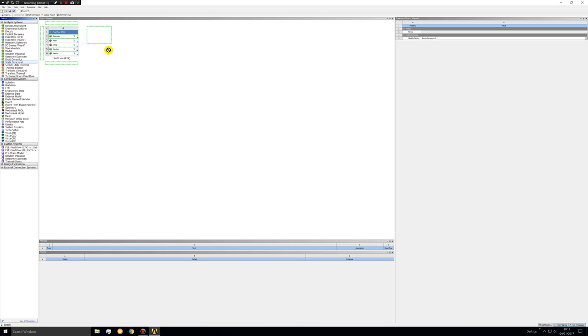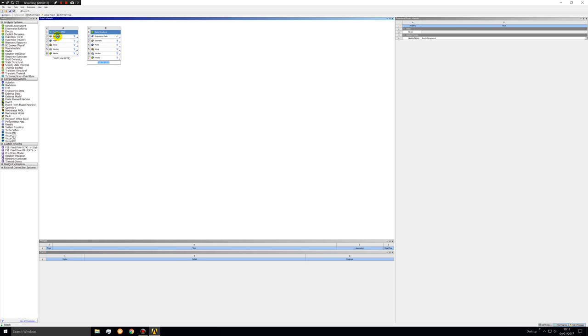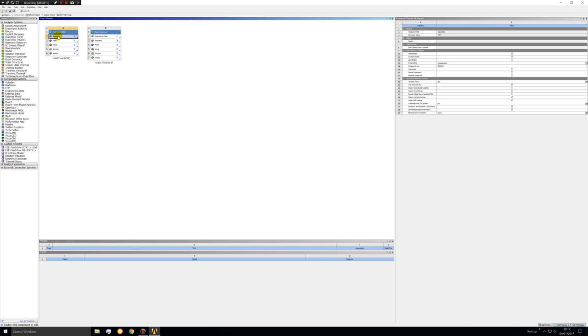To get started drag a fluid flow CFX and a static structural to the workspace. Now in a fluid structural interaction you'll have to model both the fluid region and the solid in design modeler and you'll have to share these.